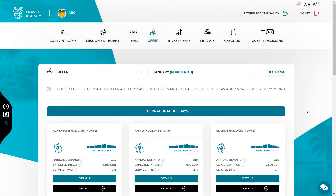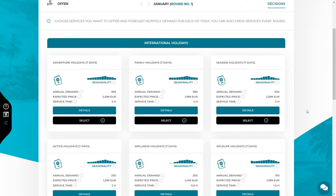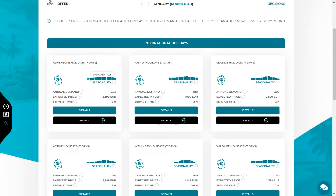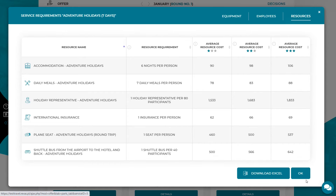Then move on to defining your company's offer. Your task will be to define the offer of services that you would like to provide. In the offer tab you will find information about all services that your company will be able to provide. The following details are provided about each service: annual demand, which is an approximate number of customers your company can expect through the whole year; expected price, which is an approximate price customers are willing to pay; service time, which is the time needed by your employee to serve one customer; a seasonality graph, which shows how the demand changes in individual months. Additionally, under the detail button you will find detailed information about the equipment, resources, and type of employees required to sell each service.